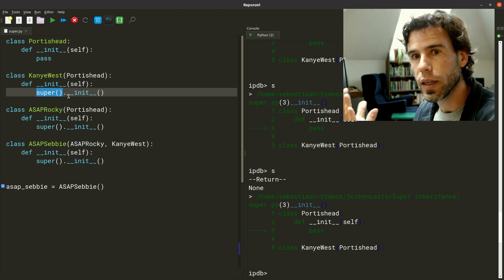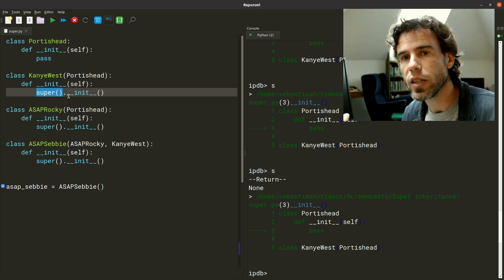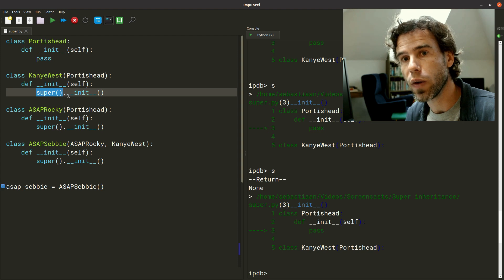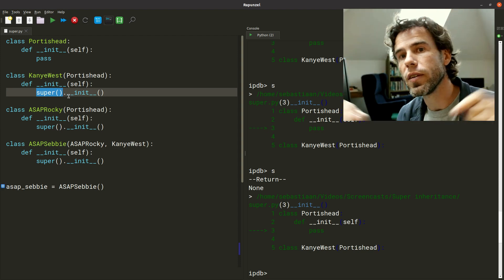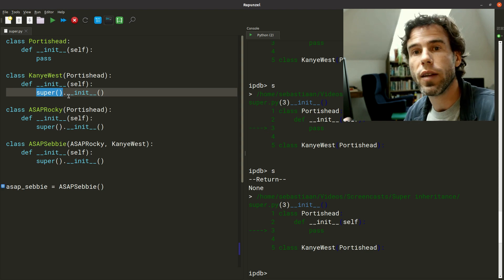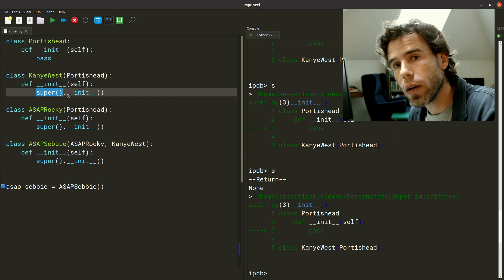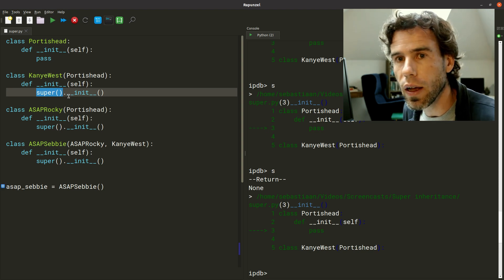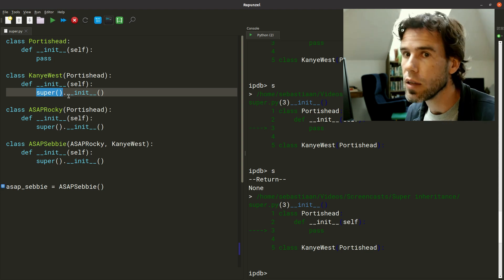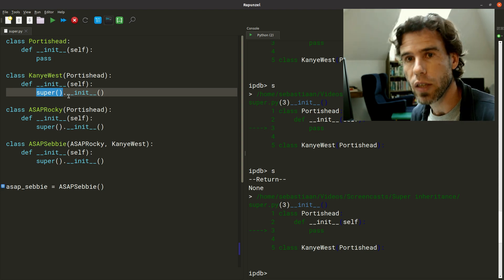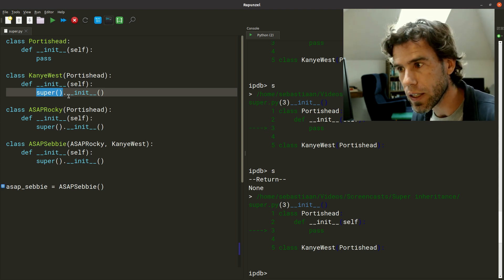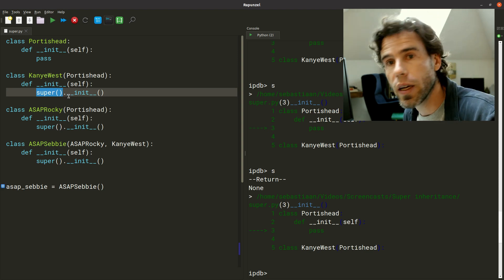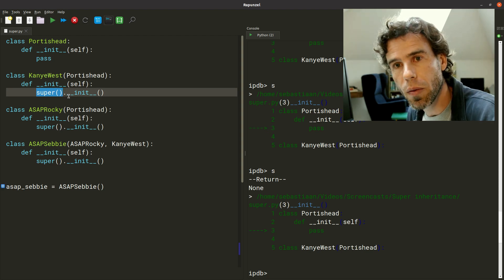That, I think, is also what gives rise to a lot of the confusion between explicitly calling base classes and using super — because the difference is quite often non-existent. But there is a subtle difference that arises in complex multiple inheritance situations, the simplest of which I've illustrated here with diamond inheritance. I hope you now understand what super does, that it's not strictly equivalent to explicitly calling the base class, but that in the vast majority of use cases they accomplish the same thing. Thank you very much for your attention and happy coding!